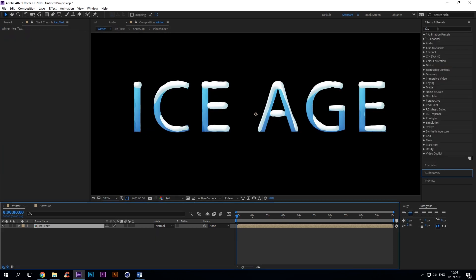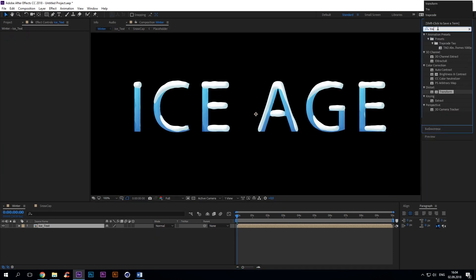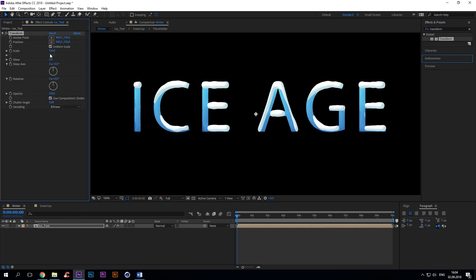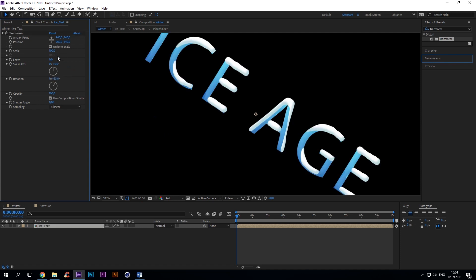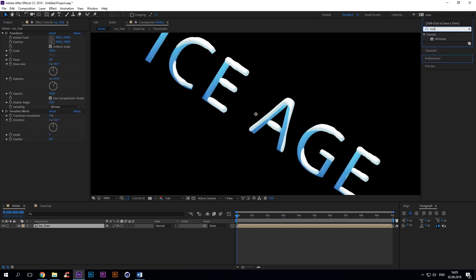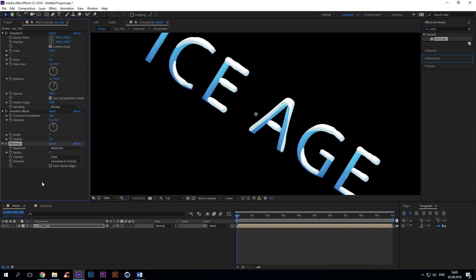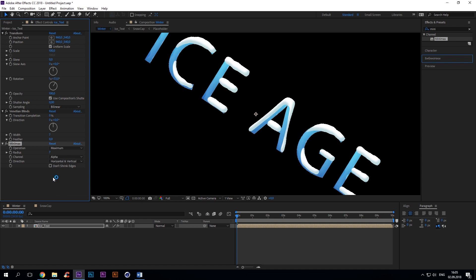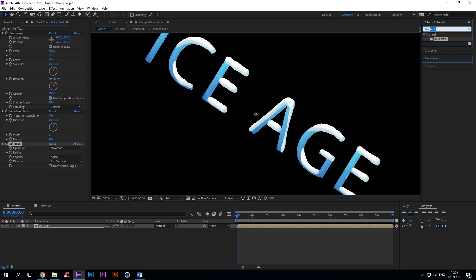Alright, now we're gonna do something with that text. We're gonna create a fake extrusion. That's what we're gonna do. So add 393 rotation degree transform. Minimax: operation maximum, radius 7, channel alpha, direction just vertical.